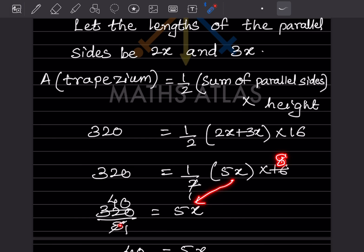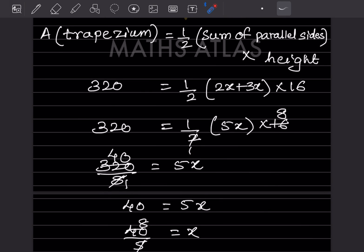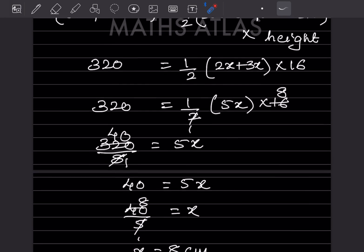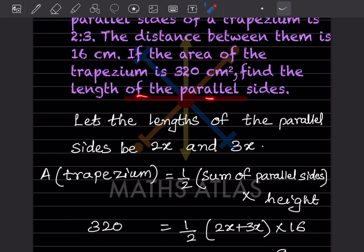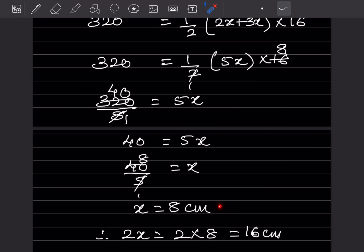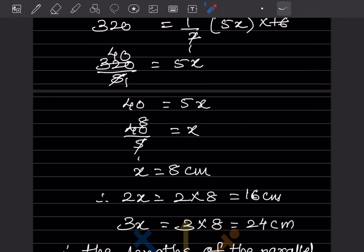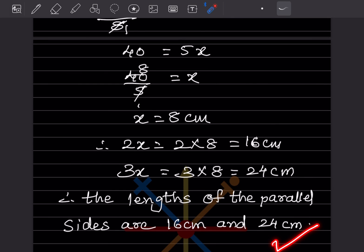So 320 = 5x × 16, which gives 40 = 5x. Dividing both sides: x = 40 ÷ 5 = 8. So x is 8 centimeters. Therefore 2x = 2 × 8 = 16 centimeters and 3x = 3 × 8 = 24 centimeters. The length of the parallel sides are 16 centimeters and 24 centimeters.